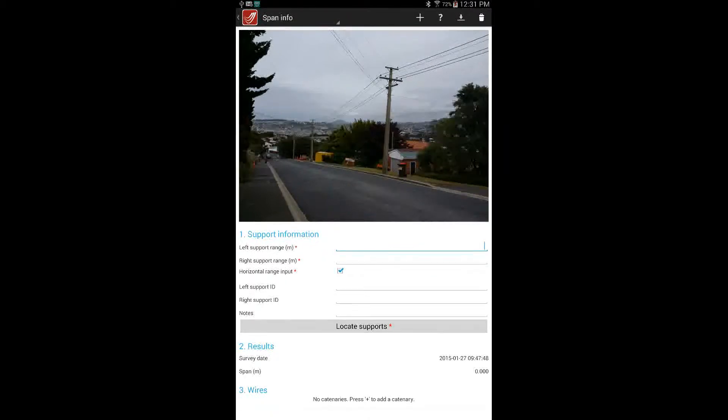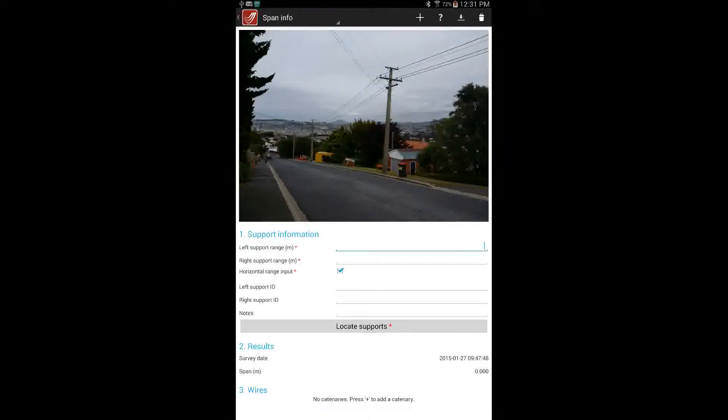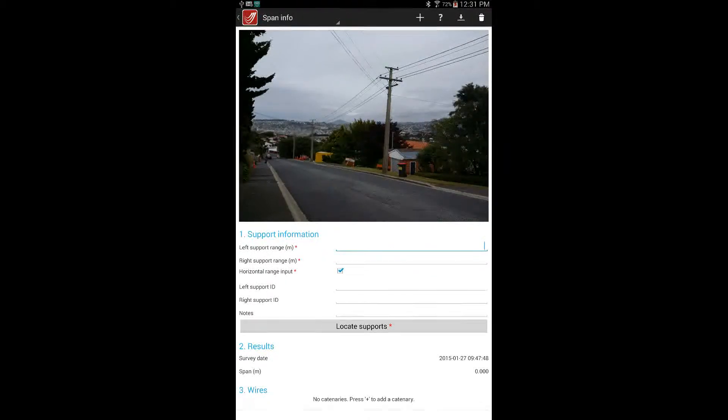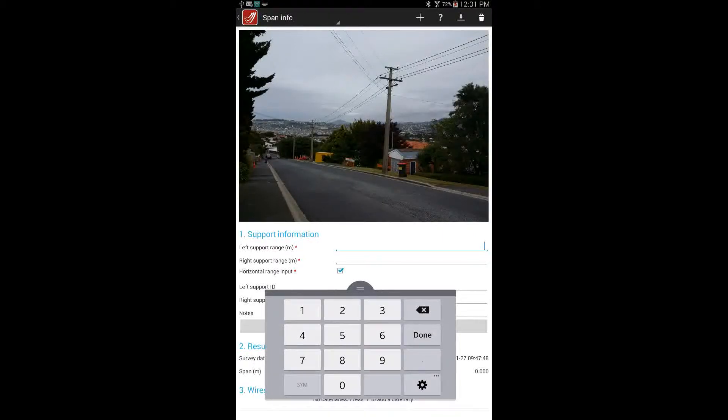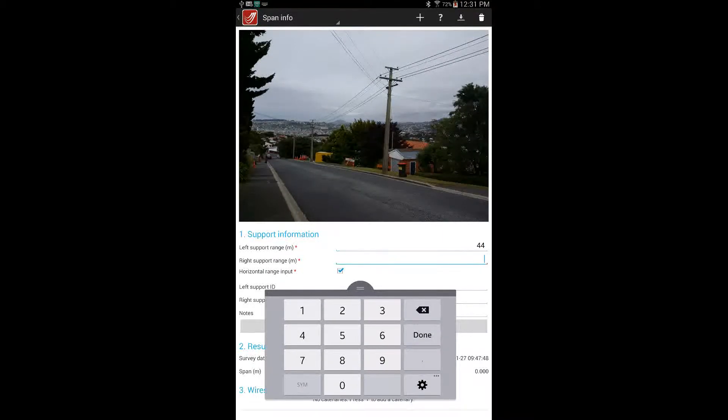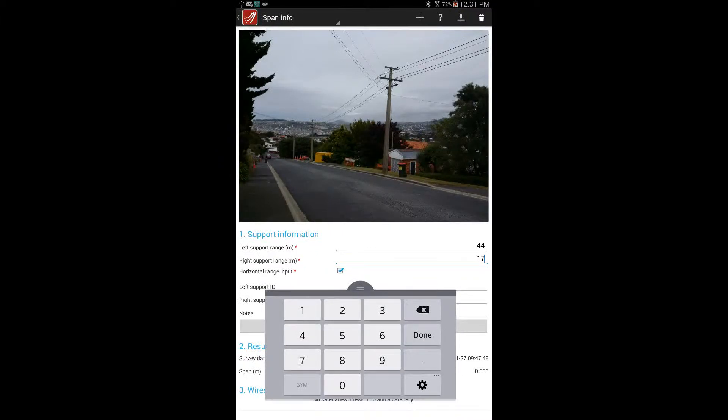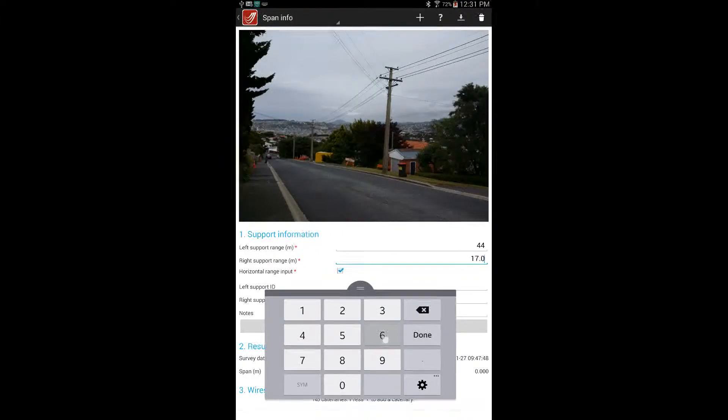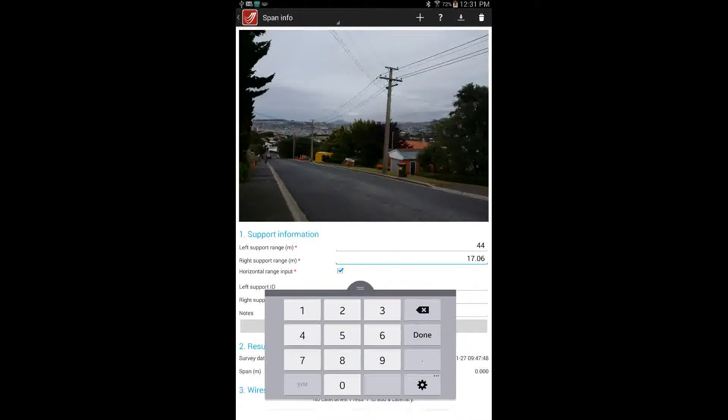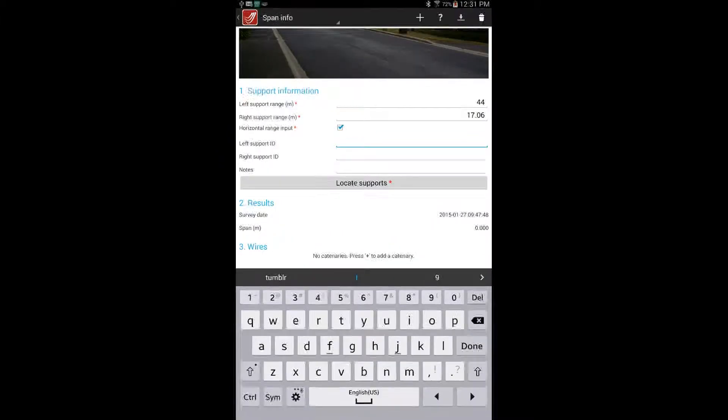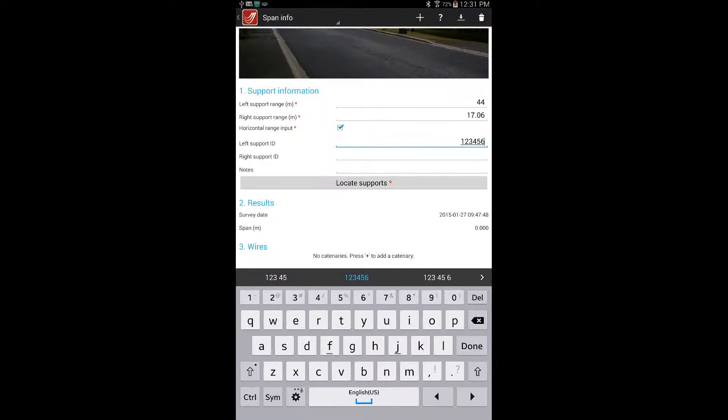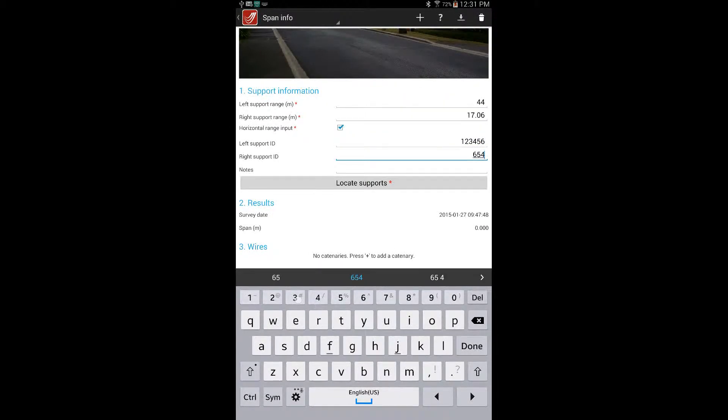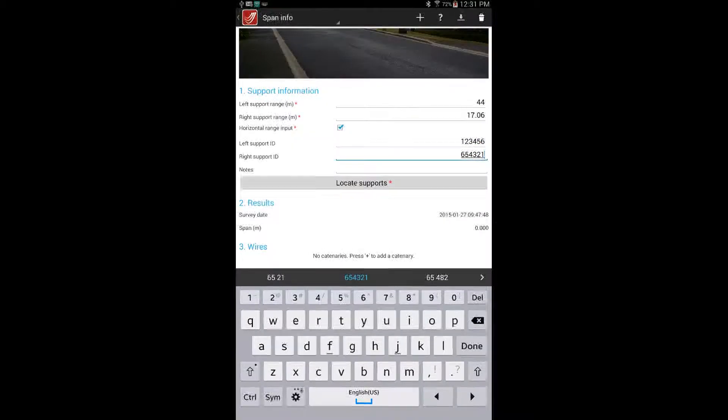The image is then opened in the span info page. At this stage it is generally a good idea to enter at least a distance to the supports and the pole IDs if they are required. Once that data is collected other measurements can be captured and the user can come back to those records later to perform further analysis.